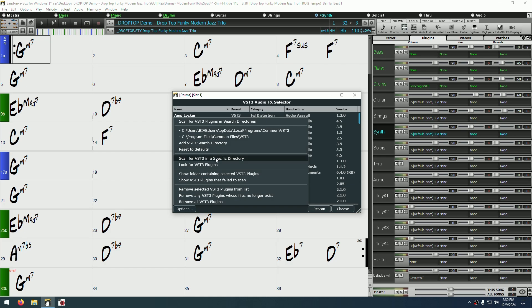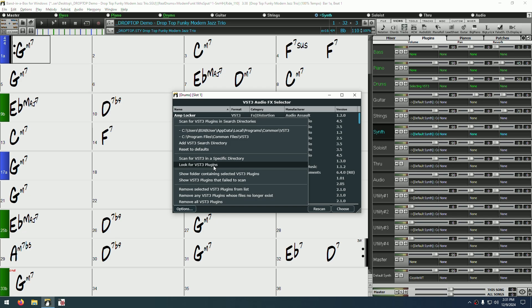Below that, you can scan for VST3 in a specific directory. This is handy if you have a folder of VST plugins that you want to add to Band in a Box once, but you do not want to have them scanned every time. And just below that, you can add a specific VST3 file without having to add an entire folder. If you're having trouble with a plugin, the next two options can come in handy.